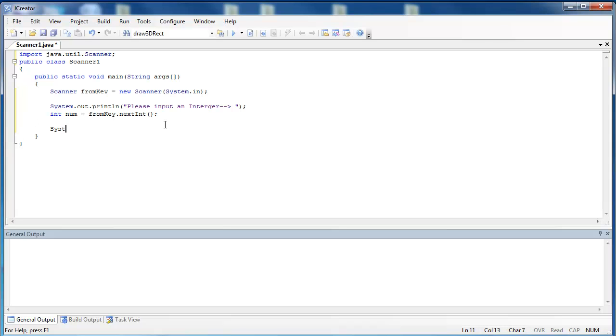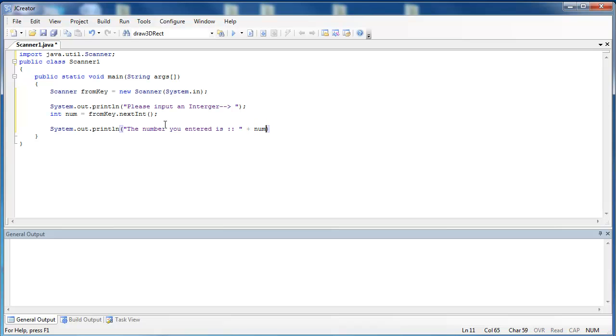So what I'm going to do is simply print it out. So I say system.out.println, and I'm going to print out num, but I'm going to tell the user what num is. So I say the number you entered is, and we're going to say num. So if the user is able to enter in a number, we should see that number pop up right after they enter it.